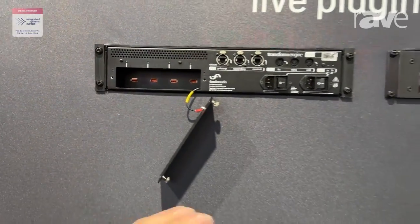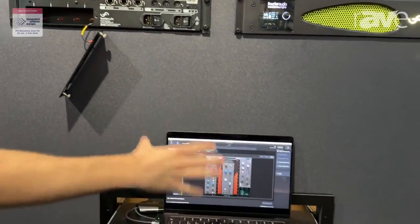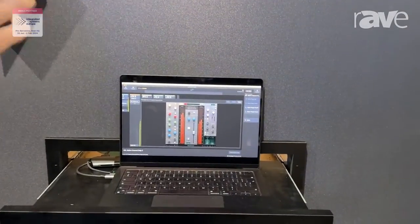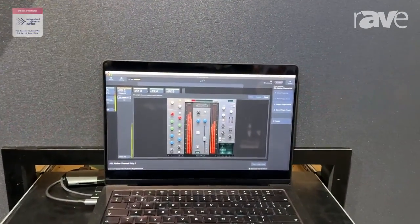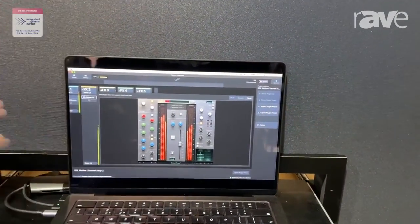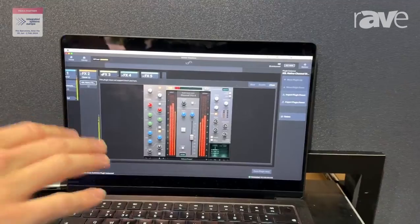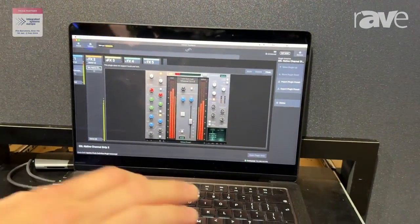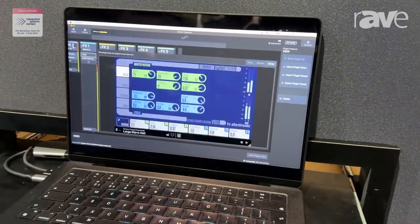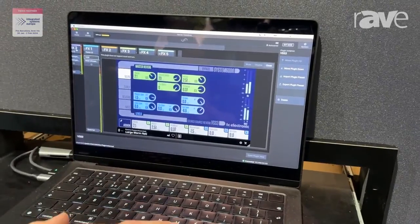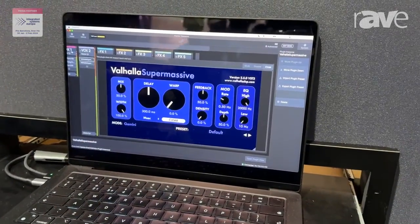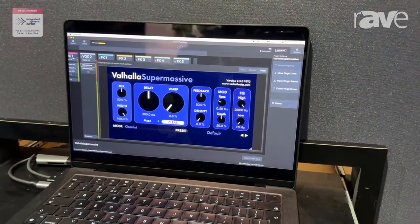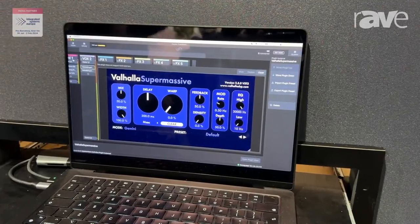Coming on to the client, the product is multi-user multi-client so you can connect multiple clients over the network to the product. As you can see here I'm running an SSL plugin, but indeed we can run any VST3 plugin — we've got TC Electronic, we've got Valhalla, various products on display here.